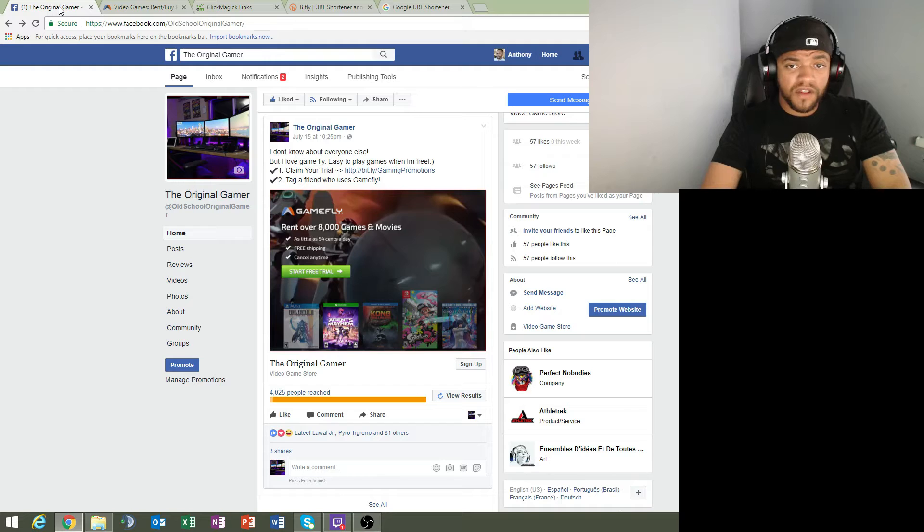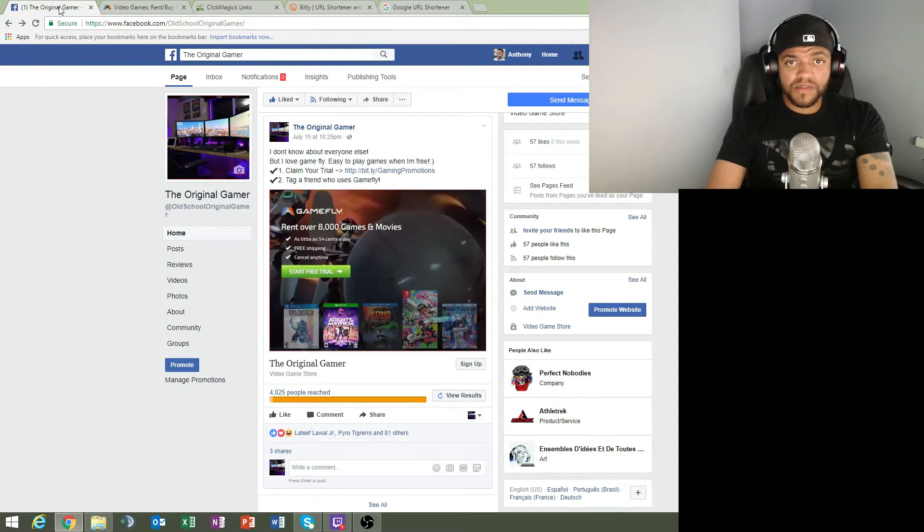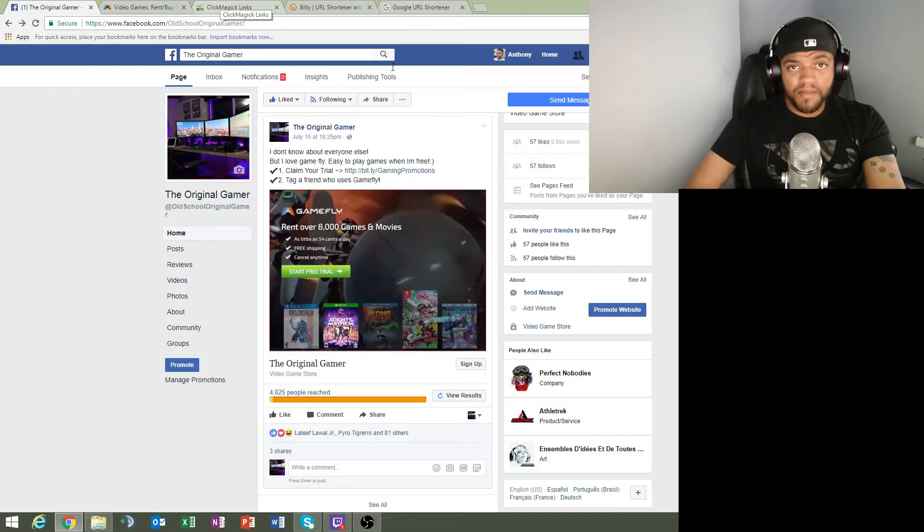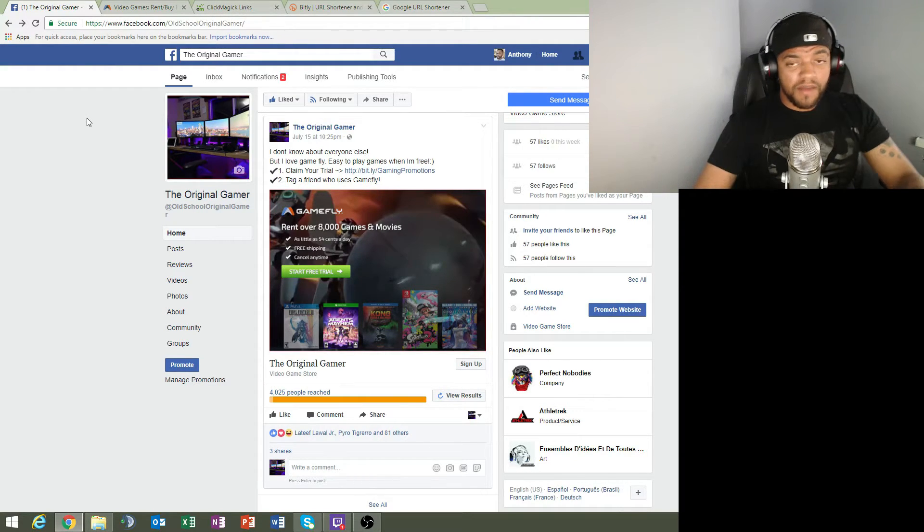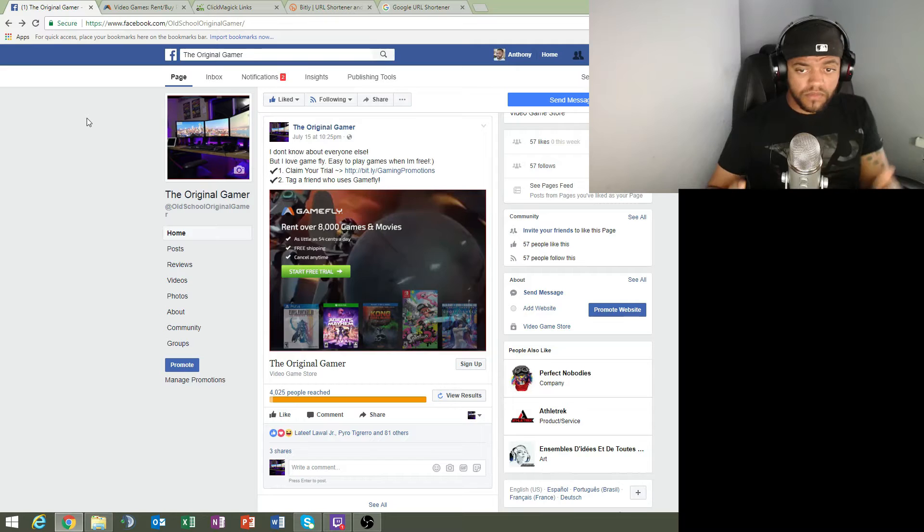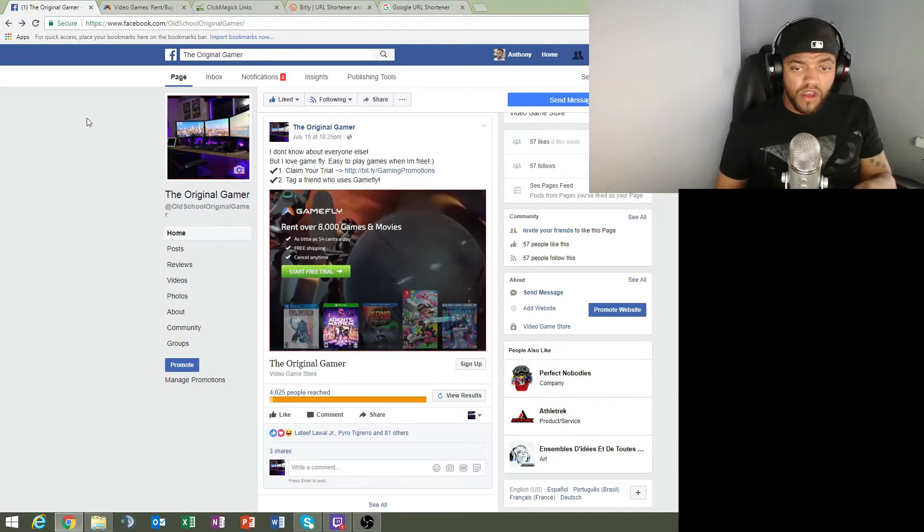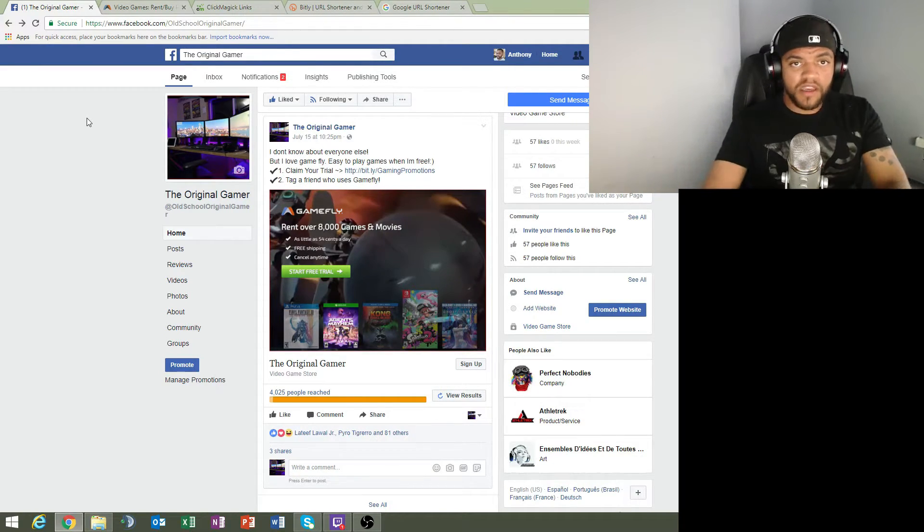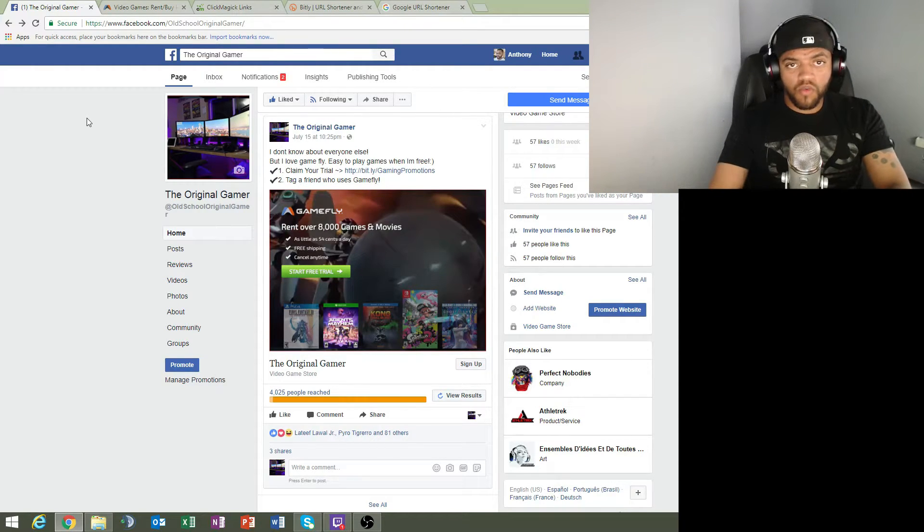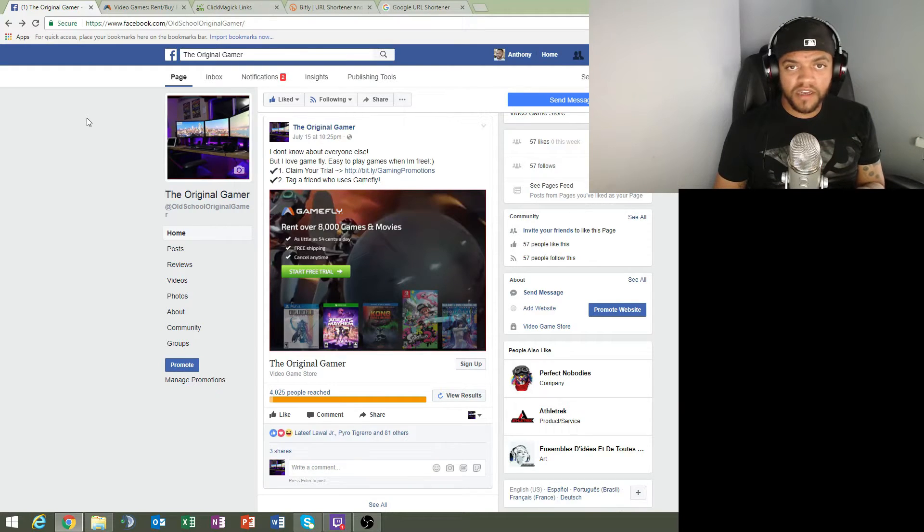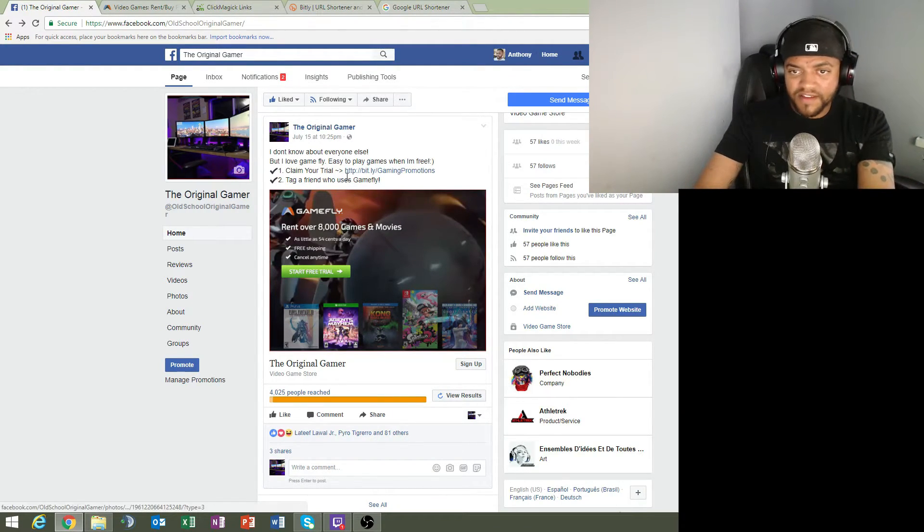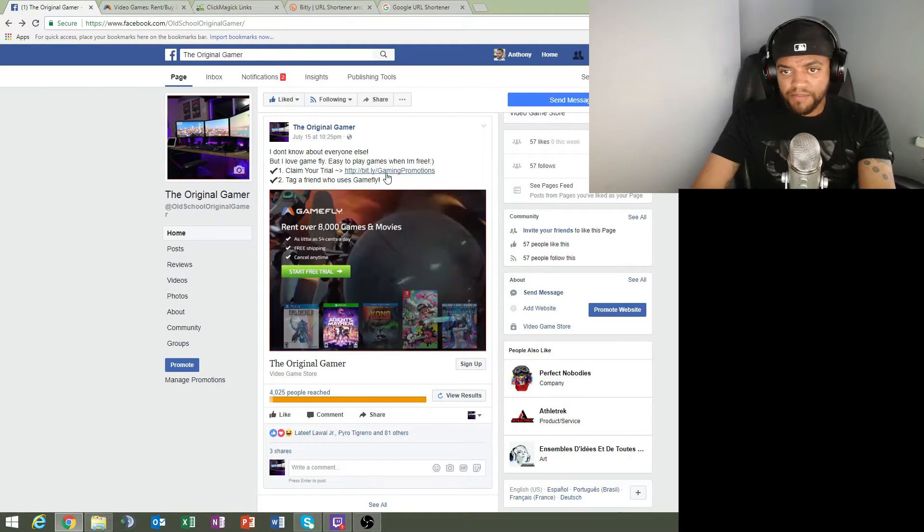Straight to the point, how to cloak your affiliate links on Facebook. You see what I'm doing. I recommend if you haven't signed up for ClickMagic, I would highly recommend signing up for it. I'm going to just give you one example, one reason I like ClickMagic. Let's just say you buy the domain www.workwithanthony.com. What I can do with that domain is I can use that domain for anything. So instead of having this http://bitly/gamingpromotions, I could easily use the anthony.com in this right here.